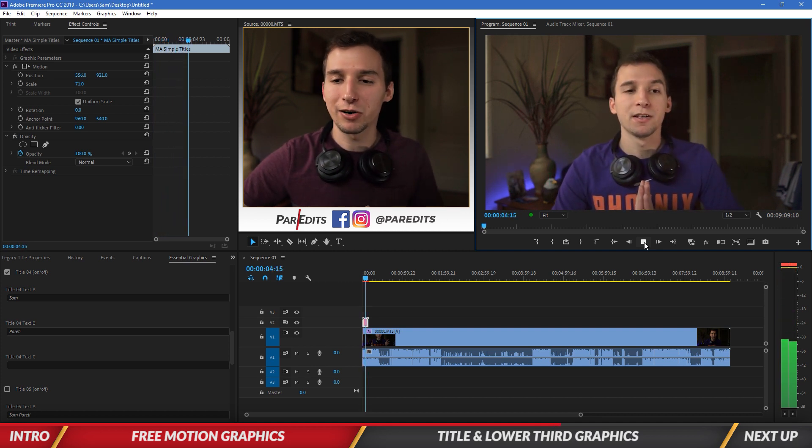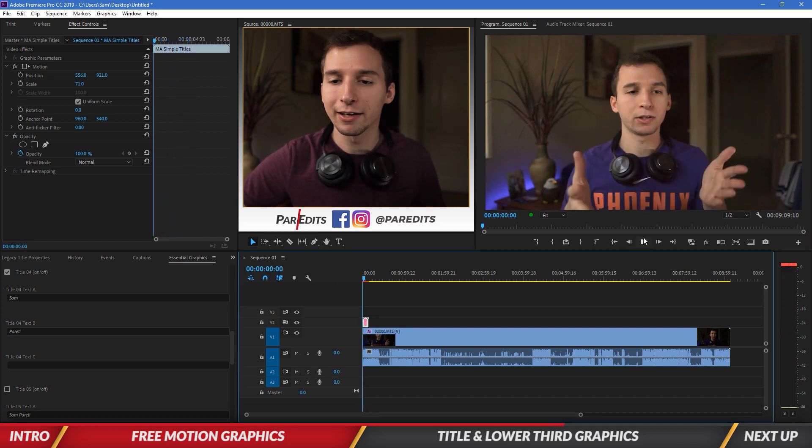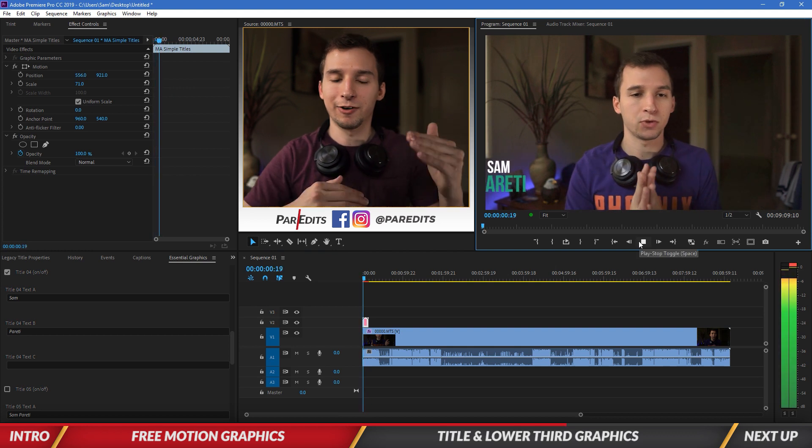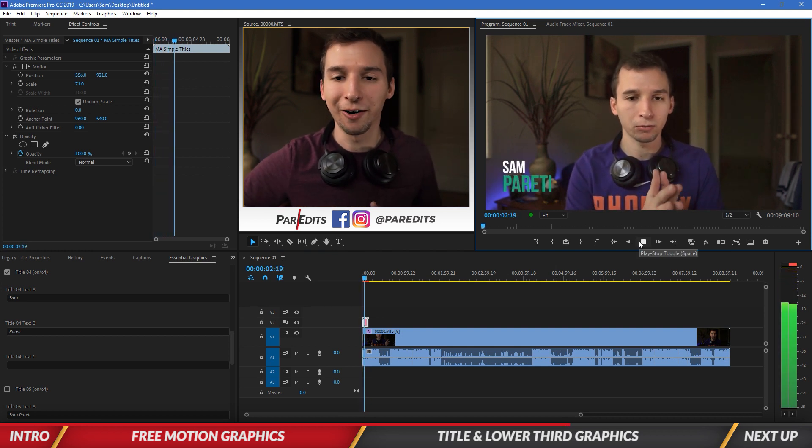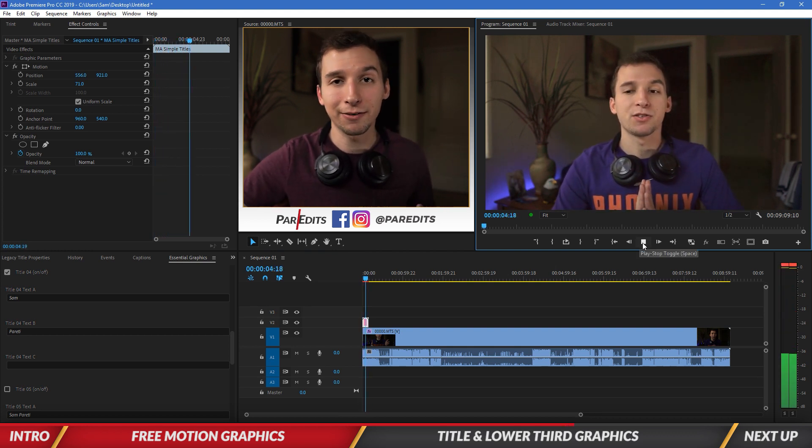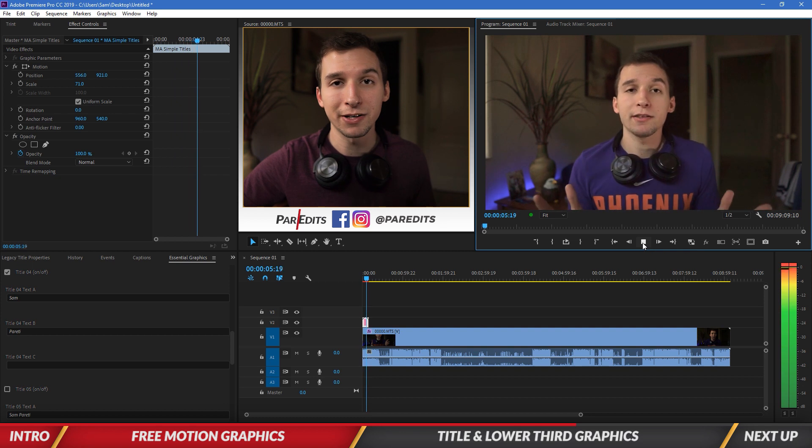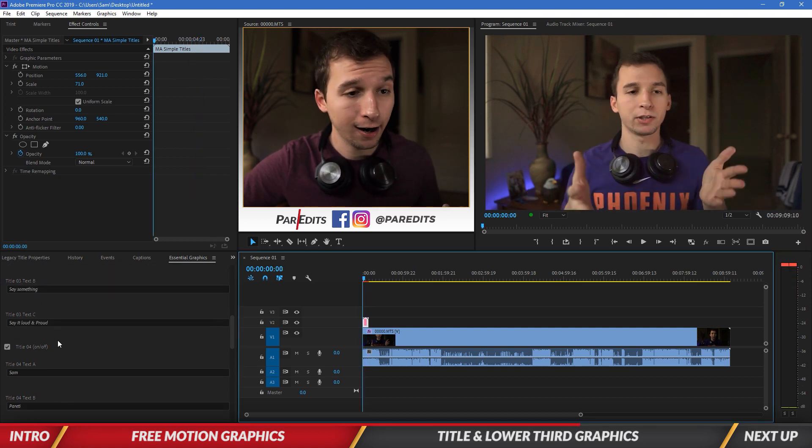And you can notice that at the end, it like fades into an abyss to go away. So it's actually kind of cool. Definitely upgrades your videos. Now we can also use these as titles.